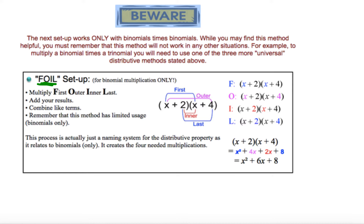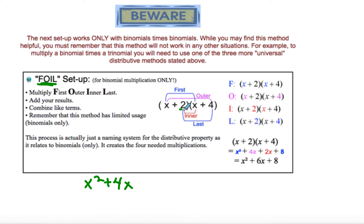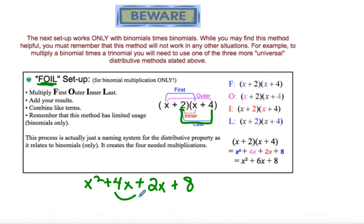When we do First, Outer, Inner, Last, we come up with the same result as before. We take x and multiply first times first, which gives x². Then we multiply the outer terms — x times 4 — giving + 4x. Inner times inner gives us + 2x. And last times last gives + 8. We combine like terms to get x² + 6x + 8.